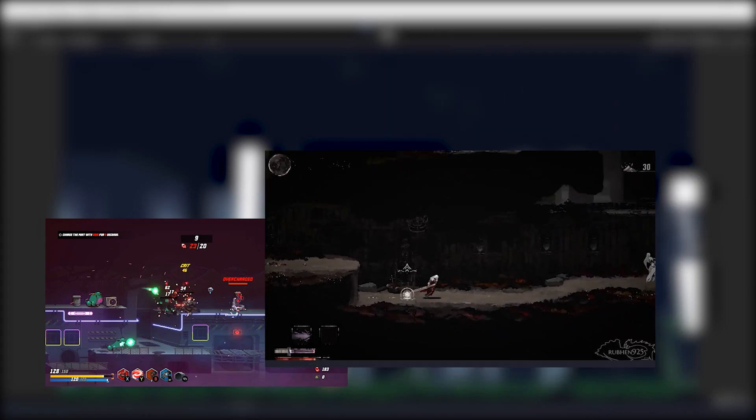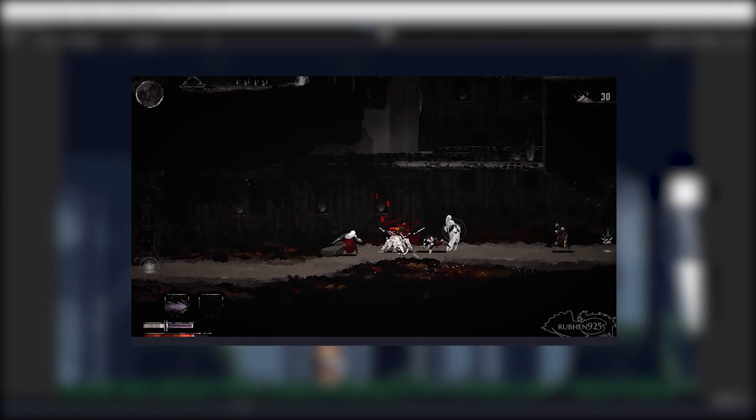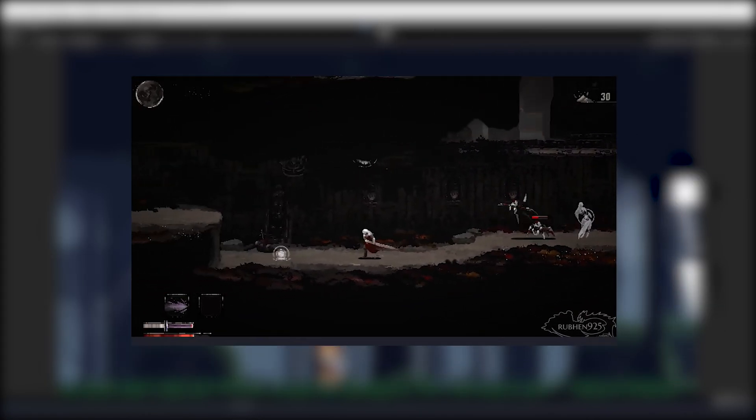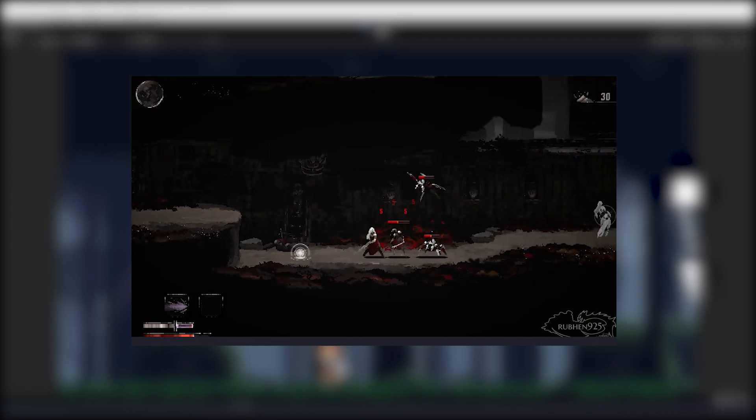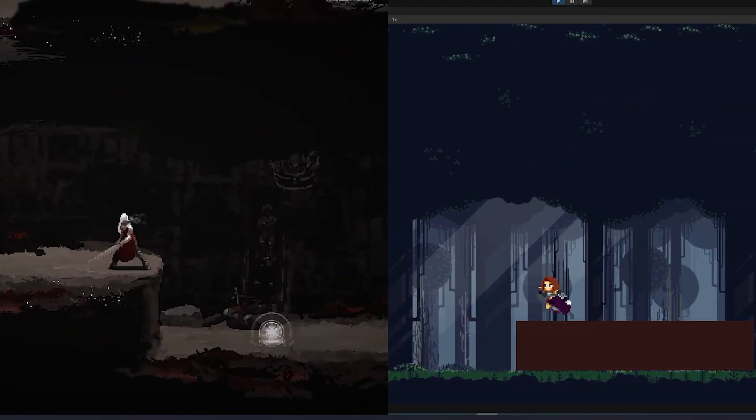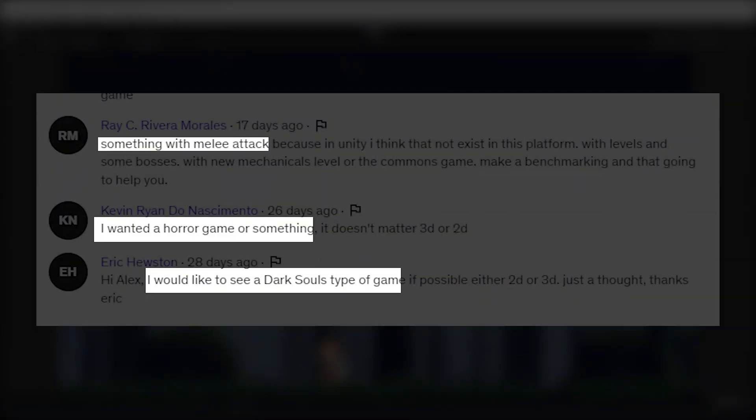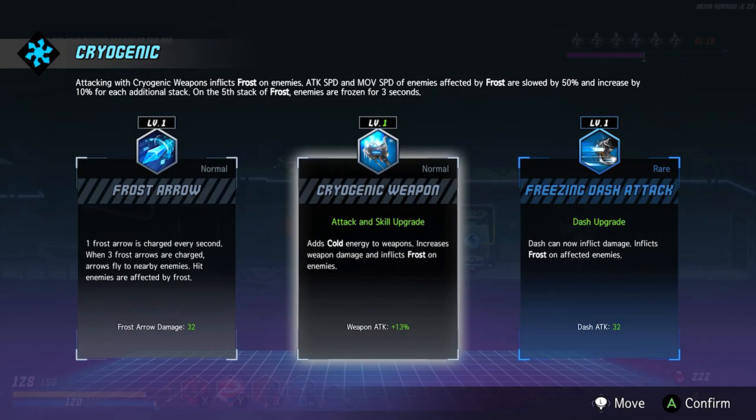I think Moonscars suits the best because it doesn't have lots of animations and yet combat is good and engaging. Characters are somewhat similar, and what's most important, people actually requested a souls-like game. We can take the weapon system from Blade Assault, but we'll talk about that later.